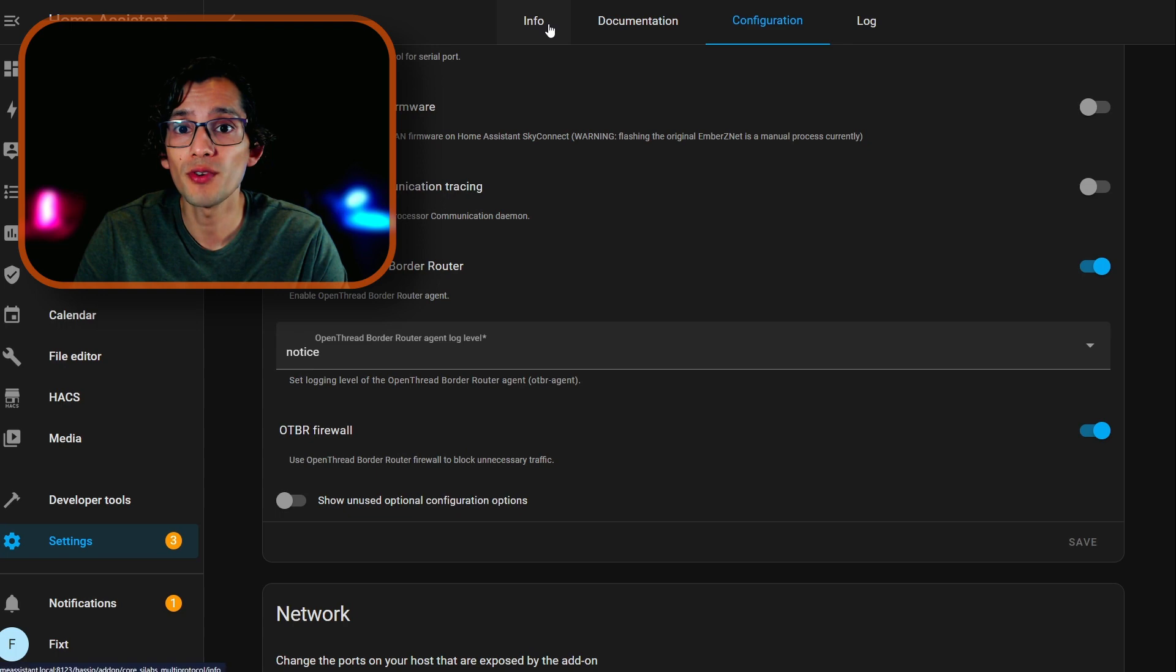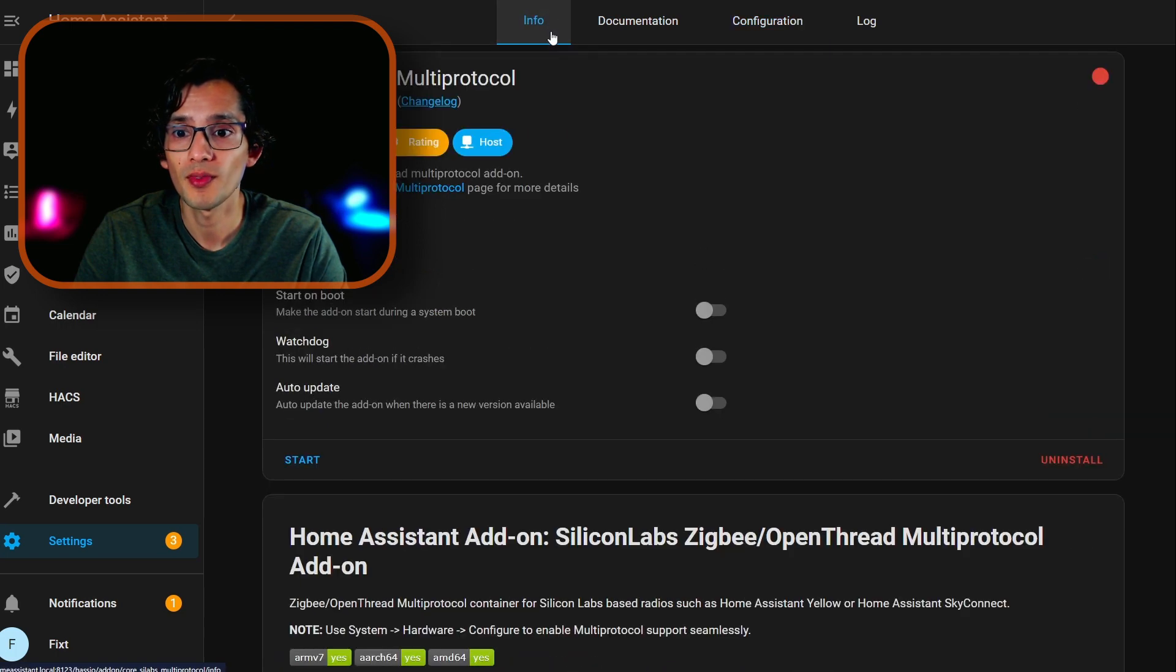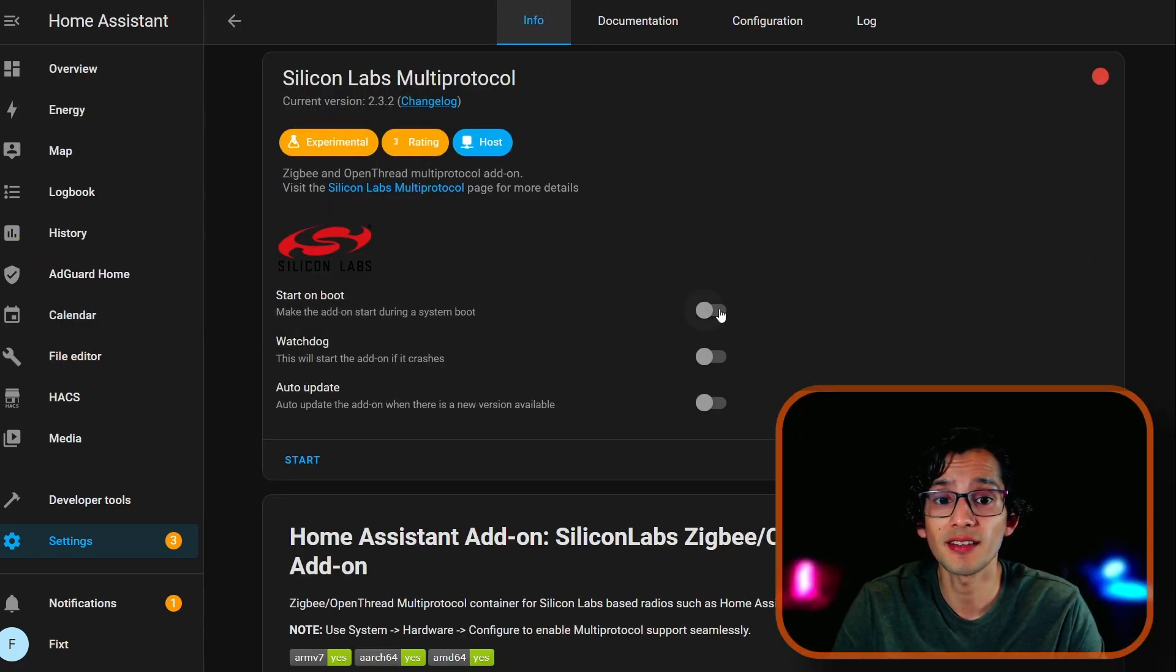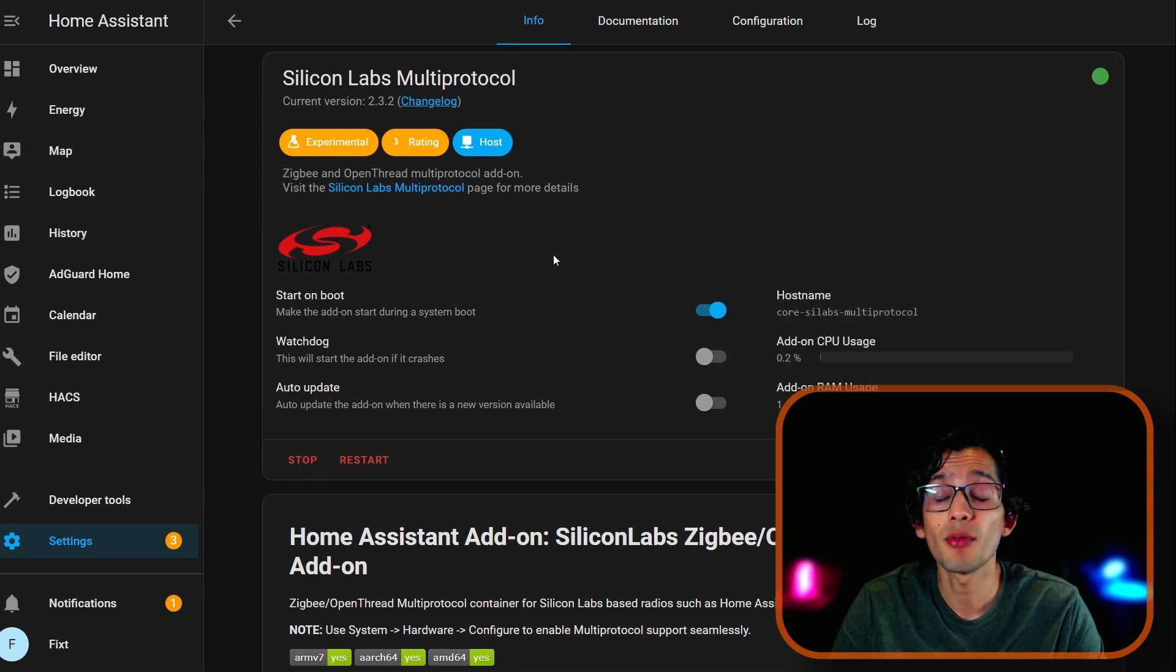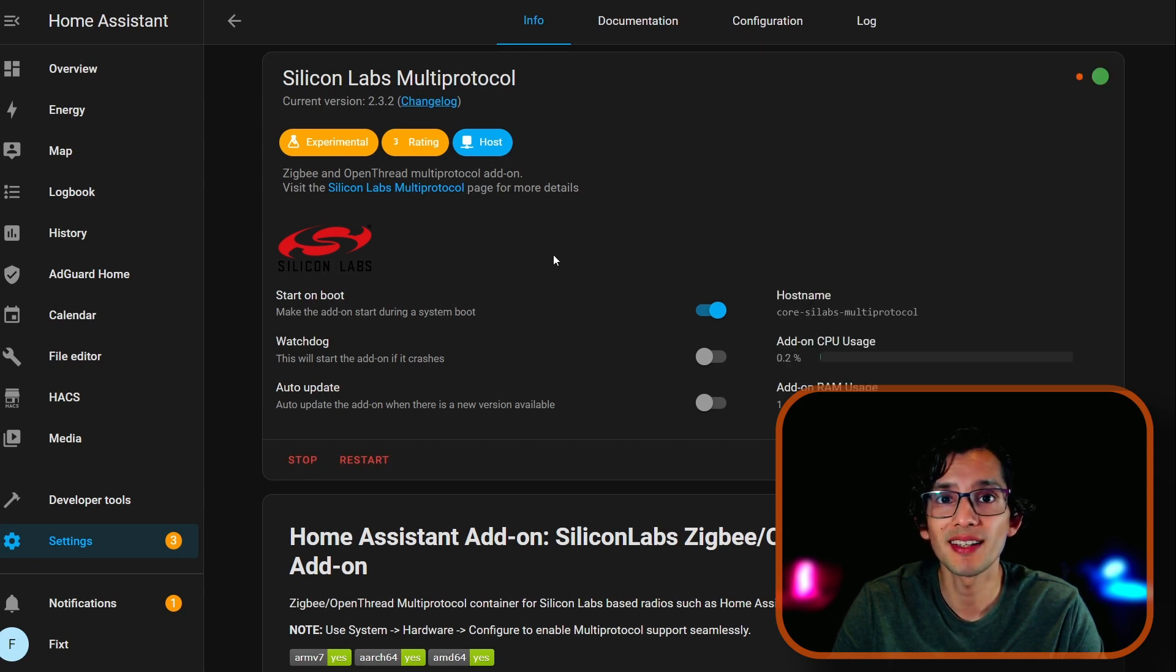Then, go back to Info. Here, select Start on Boot. And then, just click on Start. If everything went well, the button should be green like this.